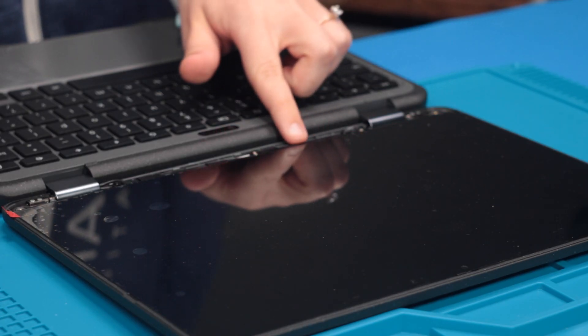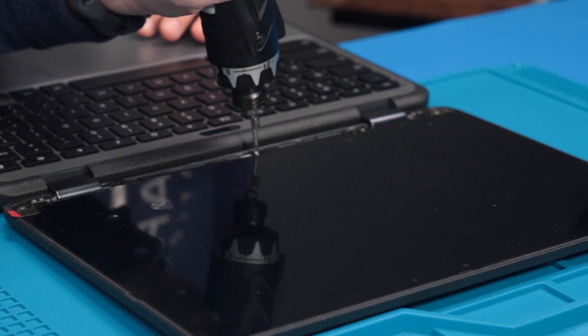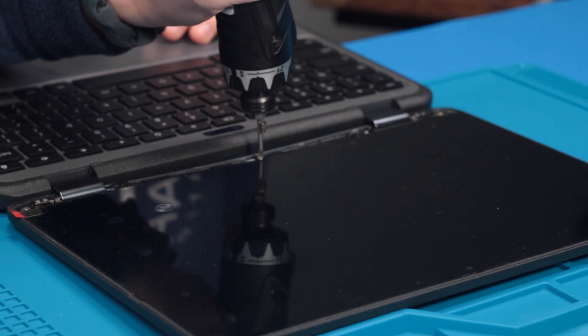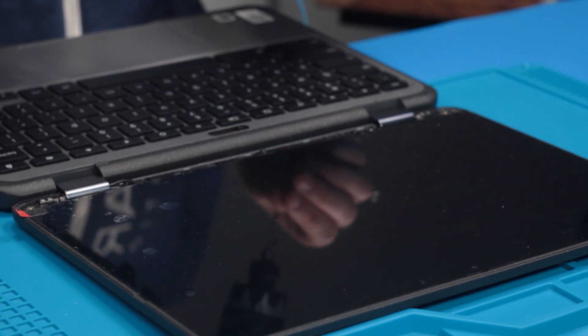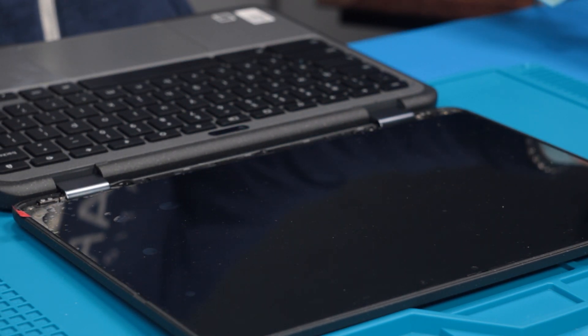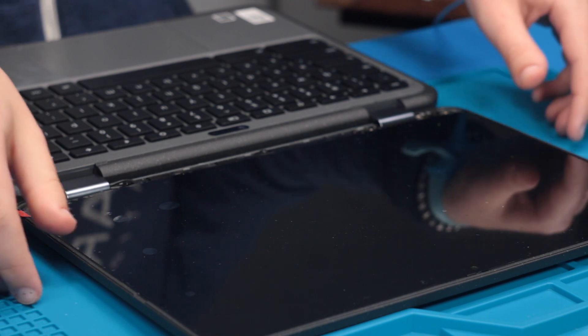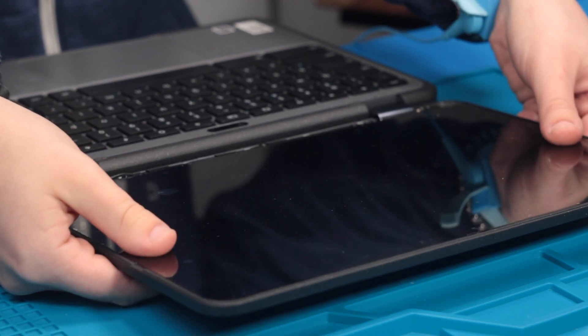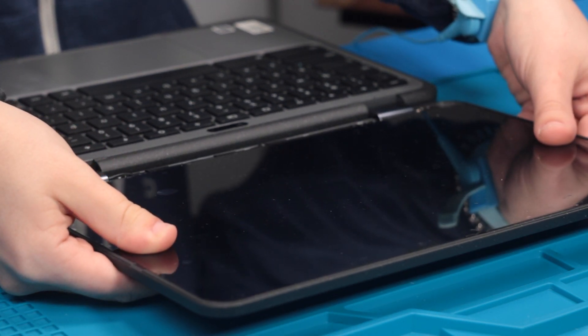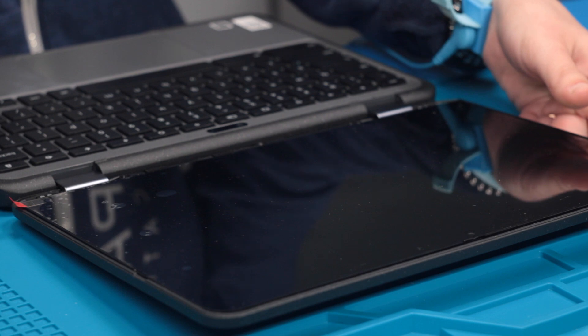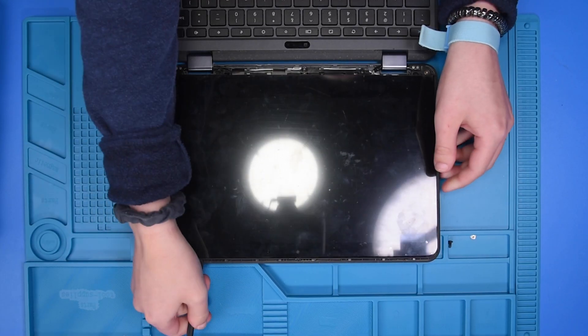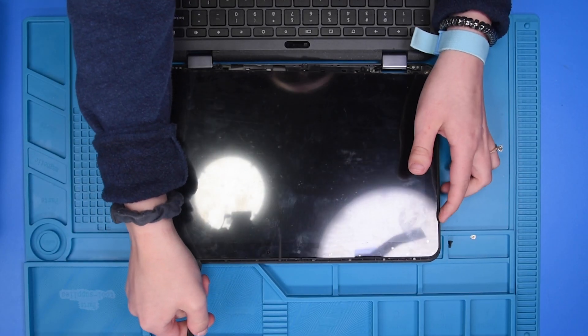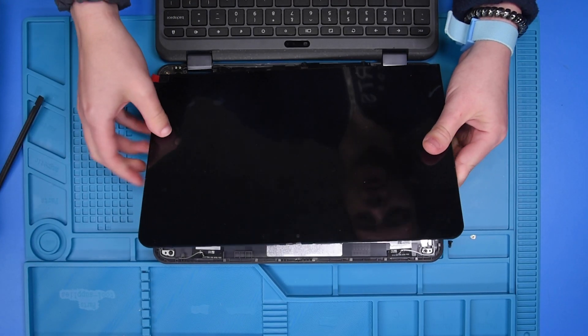Remove the screws at the bottom of the LCD. Then I'm just going to carefully slide the LCD down so that I can remove it from the top cover.